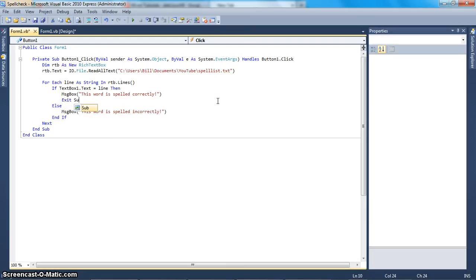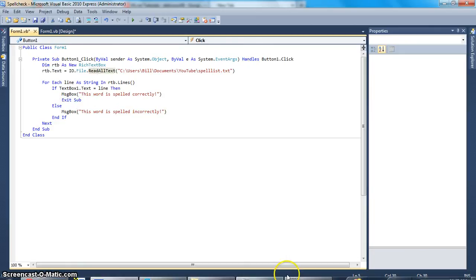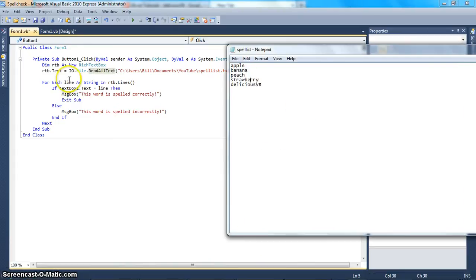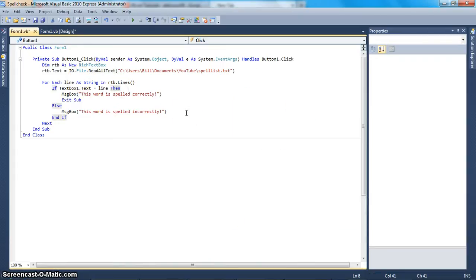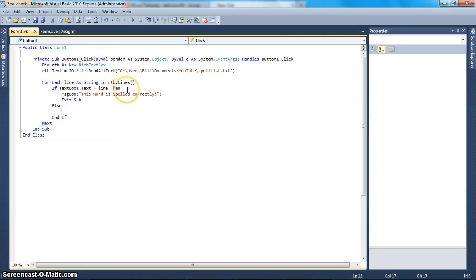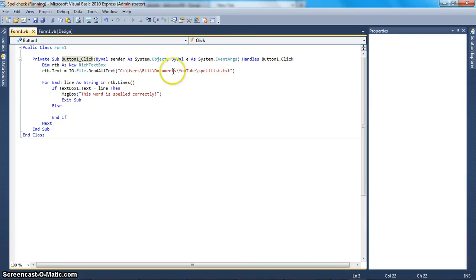If it's spelled correctly, you want to say Exit Sub, because you do not want it to keep telling you — if by accident you have a duplicate of a word. Actually, I just realized: if you don't have Exit Sub, for every single word in here that isn't the word, it's going to say it's spelled incorrectly. So let me delete the 'this word is spelled incorrectly' message for now and test it. I haven't used this code before, so I'm not 100% sure it'll work, but let's try it out.